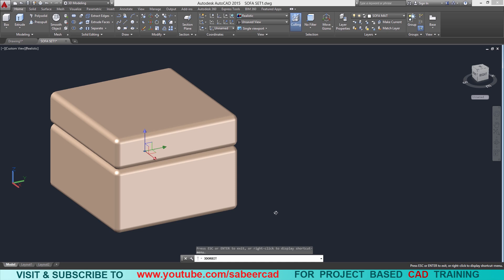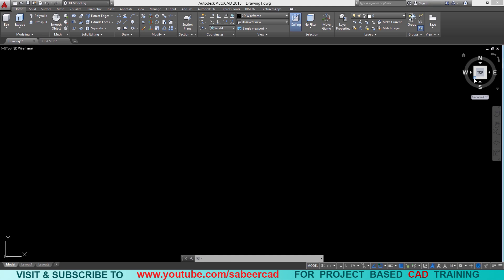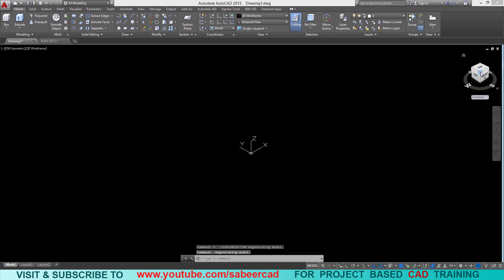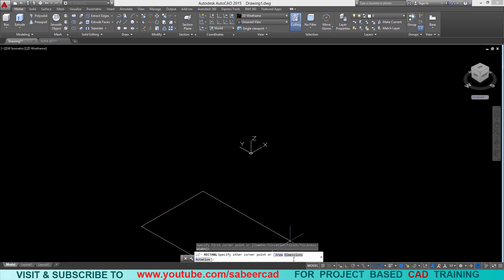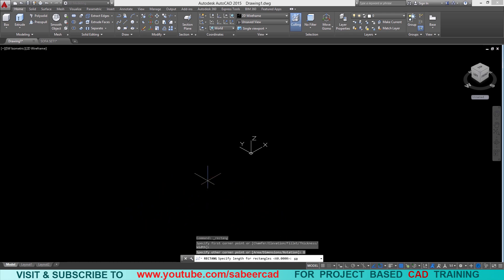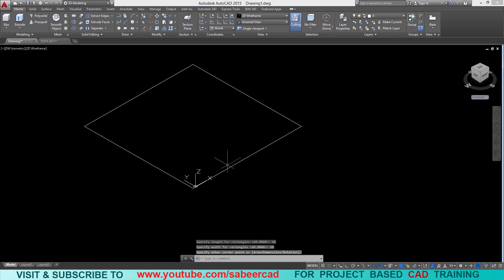First of all we will create a rectangle, then I'll extrude it, then I'll copy that rectangle onto the top and fillet all the corners. I'll switch over to Southwest isometric view by clicking on this hotspot of the view cube, then I'll start with the rectangle command. I'll pick the first corner, click on the dimension option, and give the length as 60 and the width as 60. Now I'll zoom out and click to define the opposite corner point.